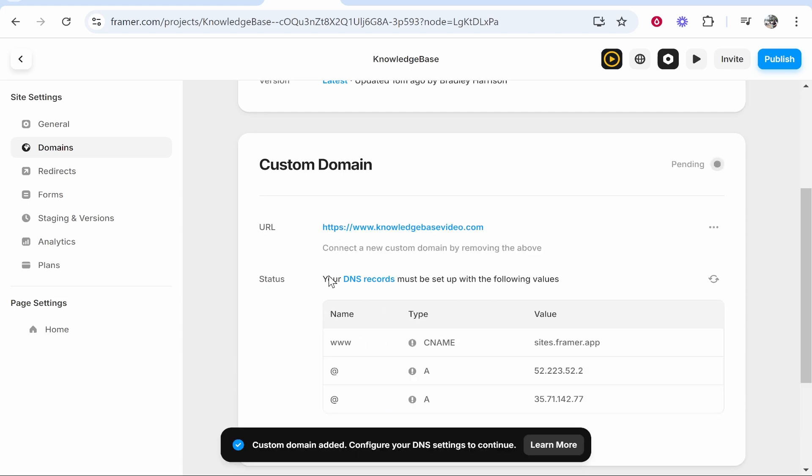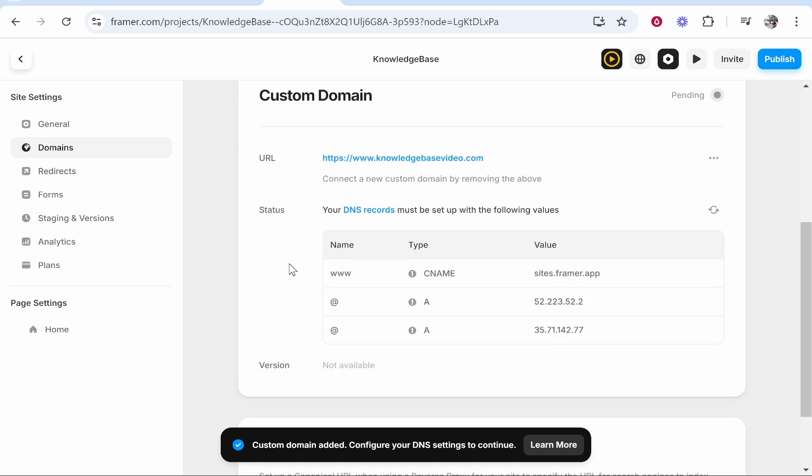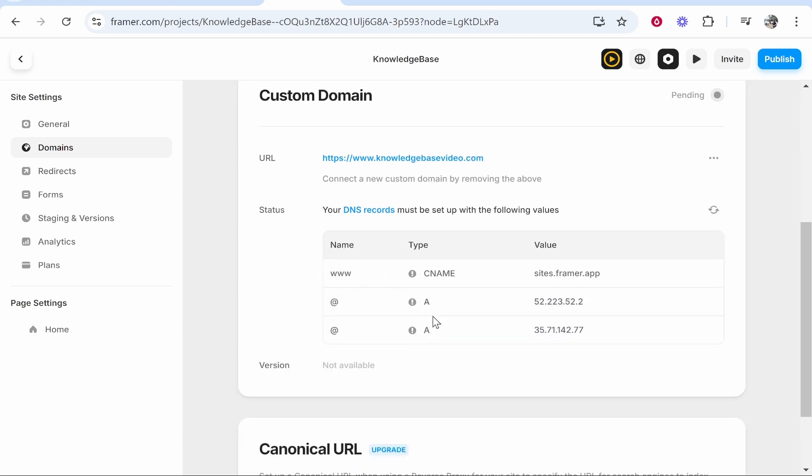Now we've done that it's going to ask us to add these following DNS records. We need to add three different records here and one of them is going to be a CNAME and two A records.